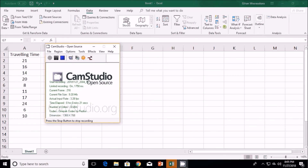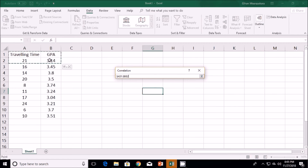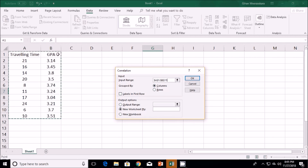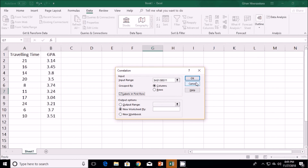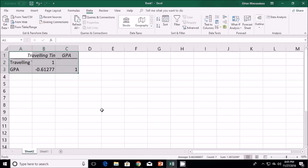In the Excel sheet, the first column is traveling time and the second column is GPA. I go to Data Analysis and select Correlation, then click OK. In the window that appears, I set the input range by selecting the traveling time and GPA columns, and check that labels are in the first row. I choose a new worksheet as the output and click OK.